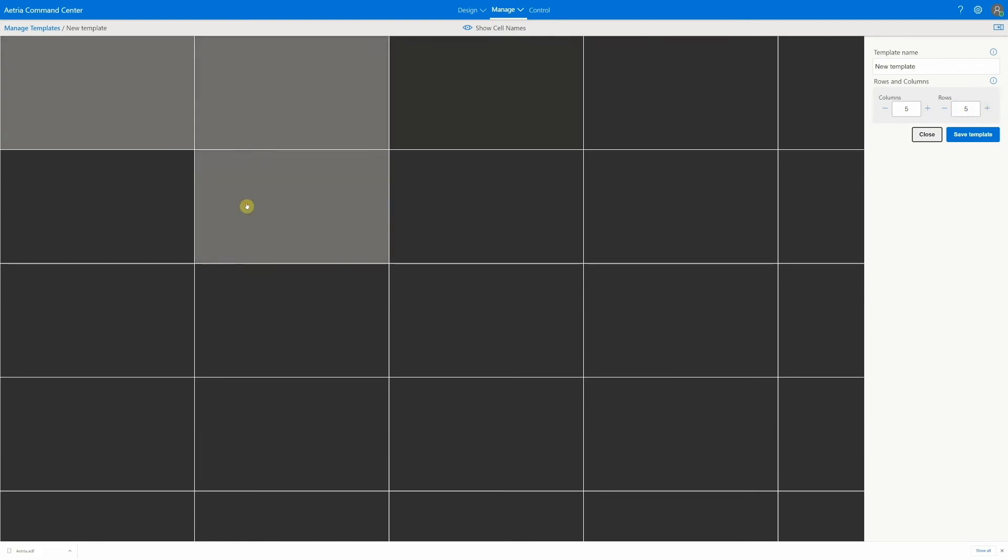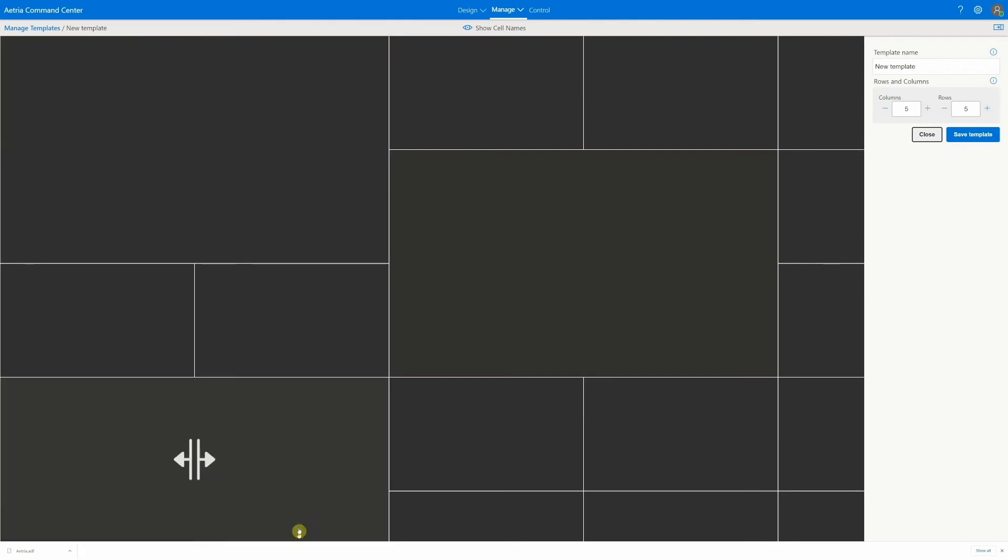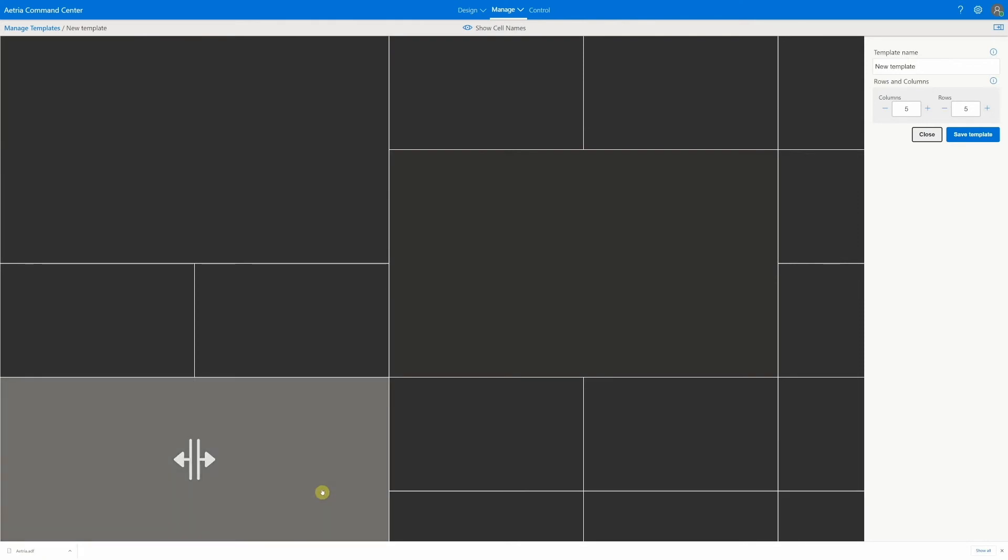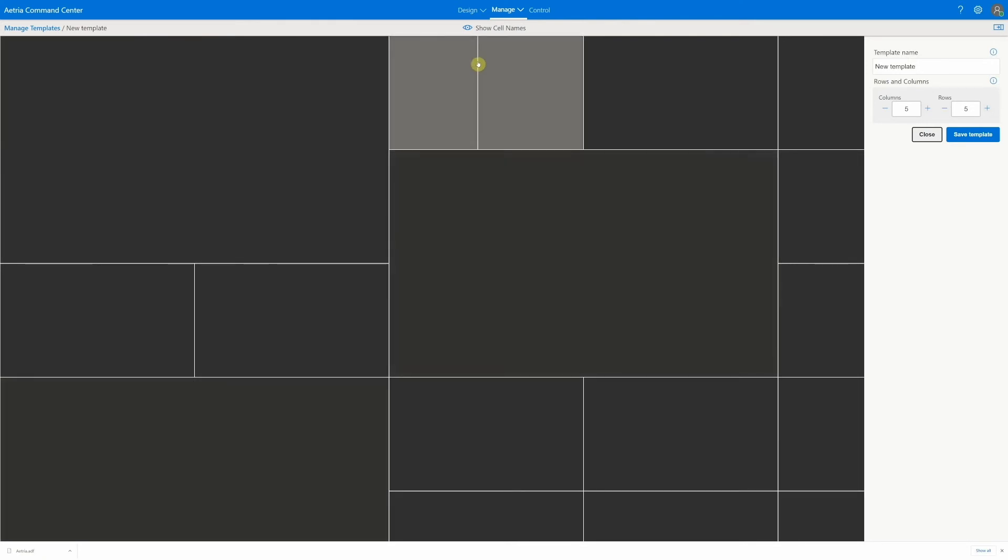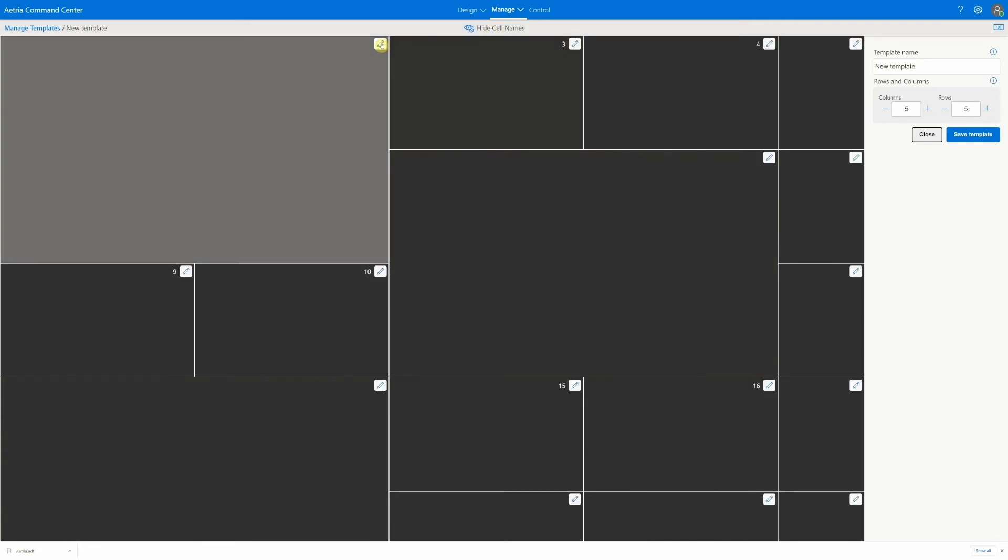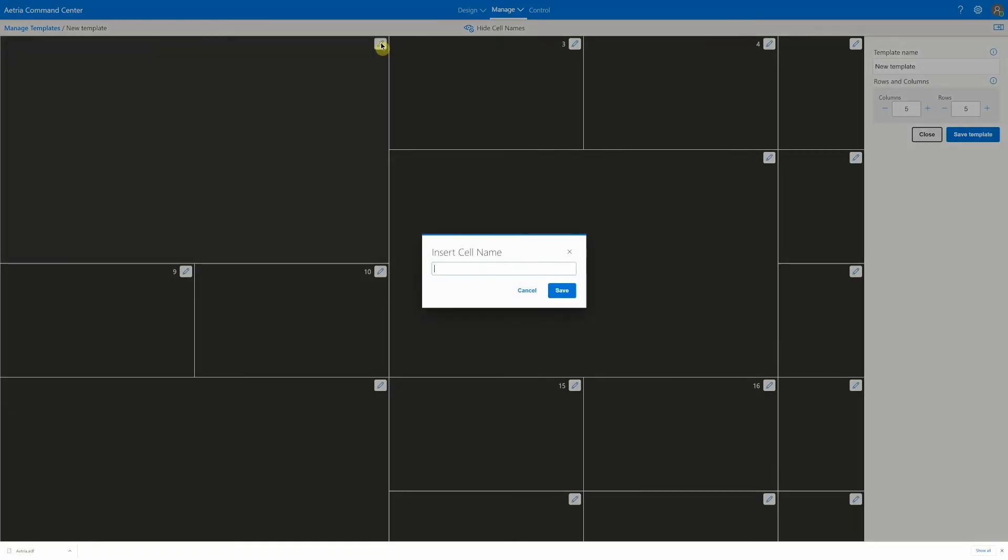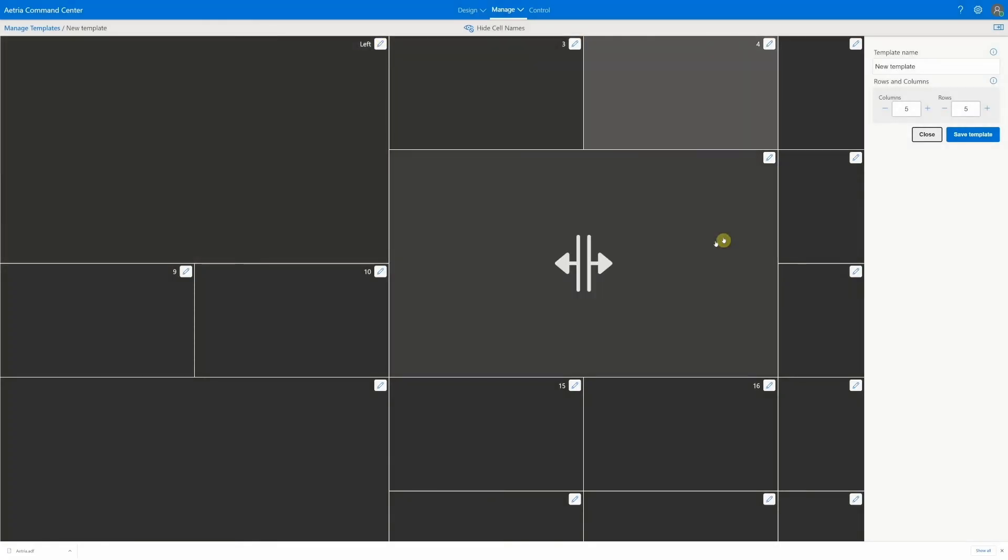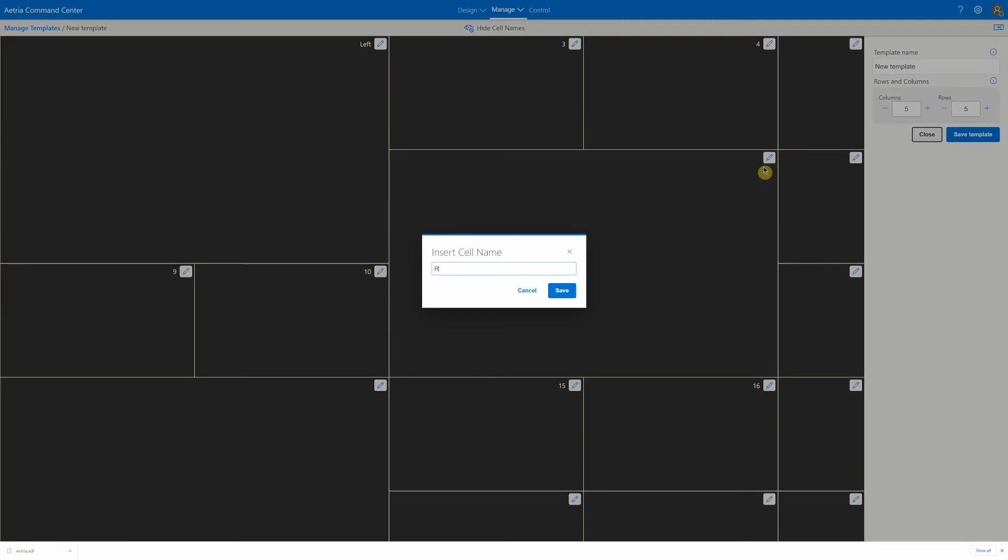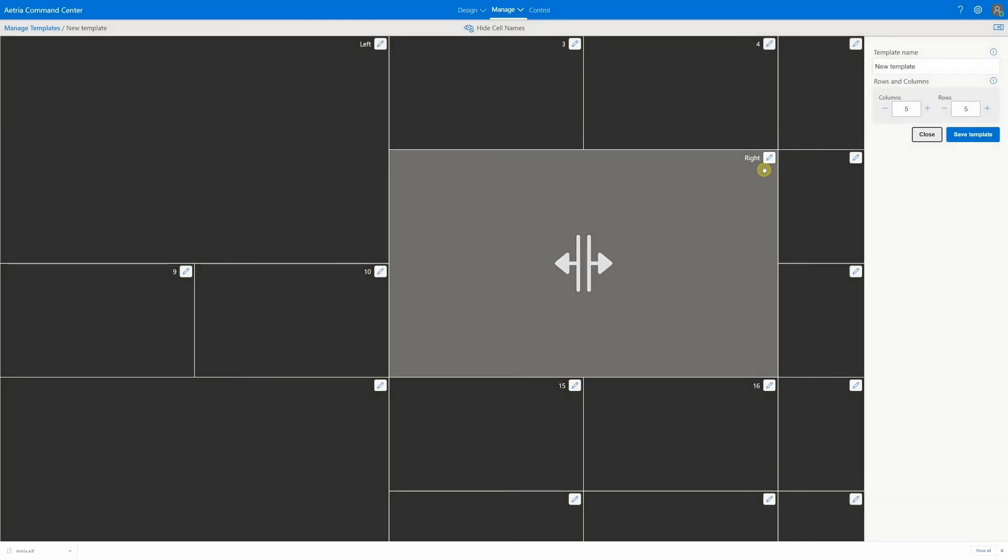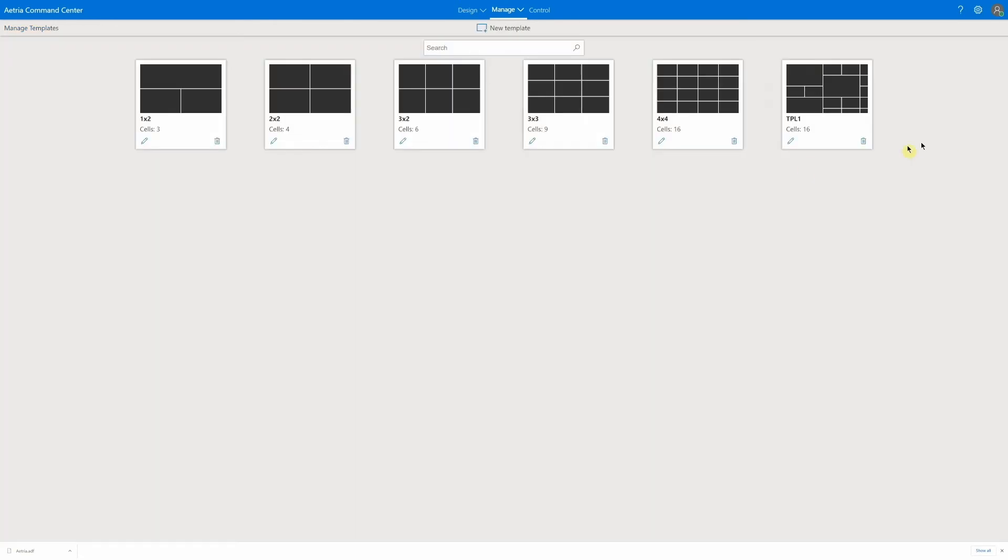Then drag the cursor to define zones. Zones can be named to make it easy to send content to them from Atria workstation later. Naming and saving the template makes it available to recall later.